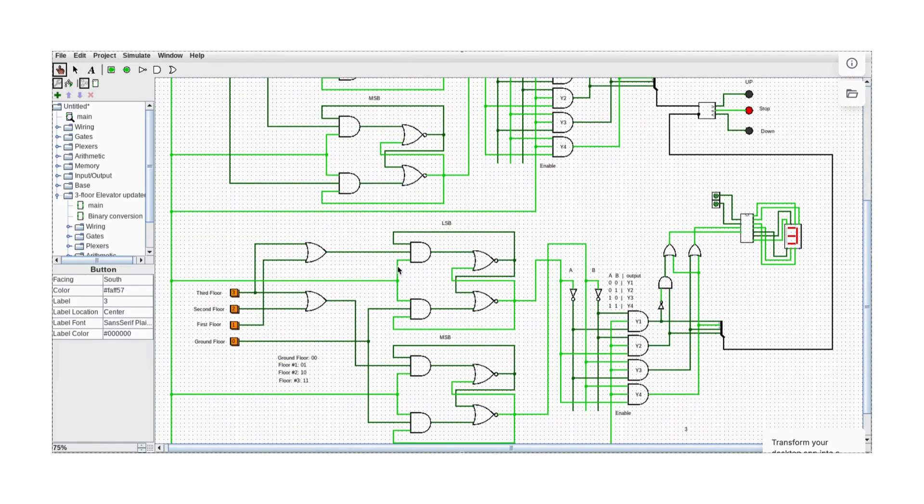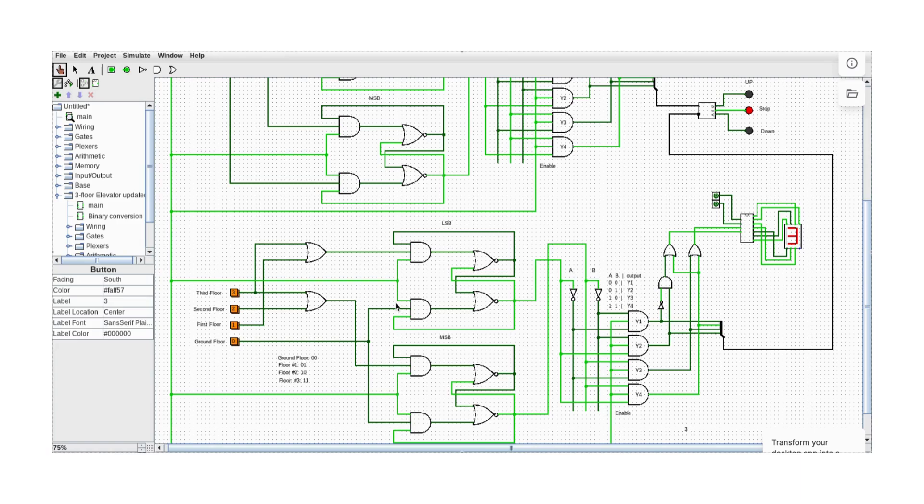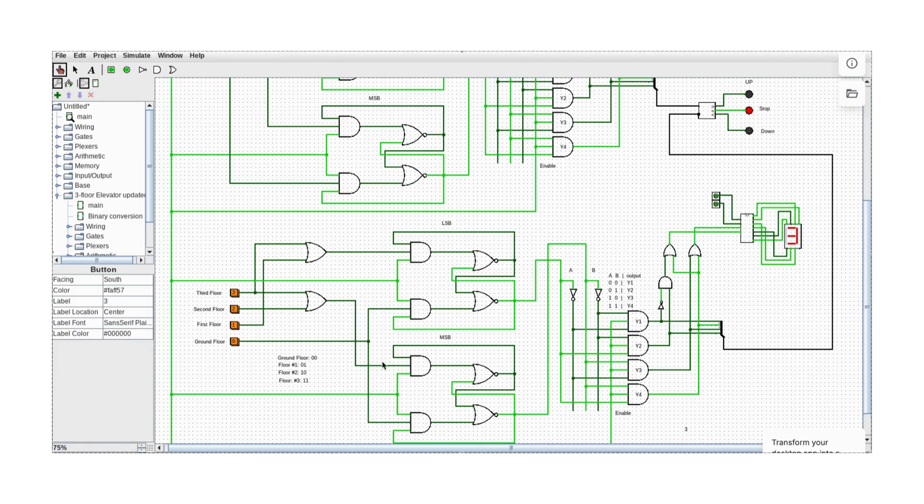Now, if we just arrived at the building and press the button on the ground floor, it should send a signal for the elevator to come down. Let's press the ground floor button.